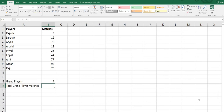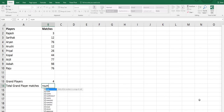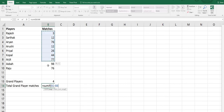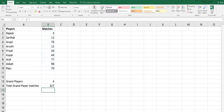Now we want the total grand player matches — the sum total of their matches. Equals sign, SUMIF, open bracket, select range B2 to B10, comma, double quotes, greater than 49 for grand players who have played more than 50 matches, close double quotes, close bracket, press Enter. The sum total is 327.